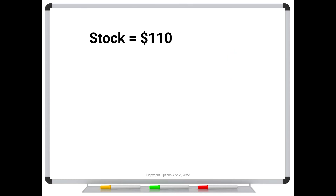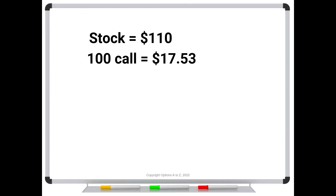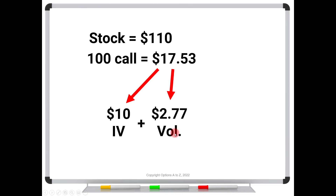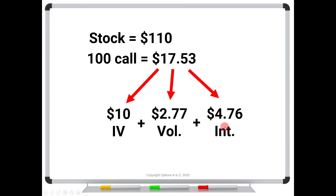As a recap: if the stock is $110 and the $100 call is trading for $17.53, where is that price coming from? $10 is from the intrinsic value, $2.77 is from the volatility value visible in the put, and $4.76 is from the interest. Those are the three components. Keep in mind the intrinsic value could be zero — that doesn't change the math. Whatever the intrinsic value is, it's either zero or some positive number. The call option's value is always the sum of these three parts.